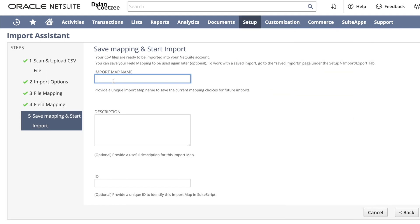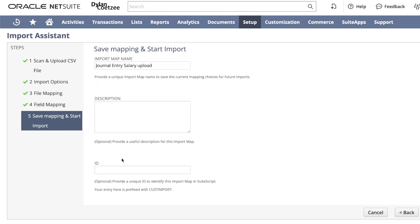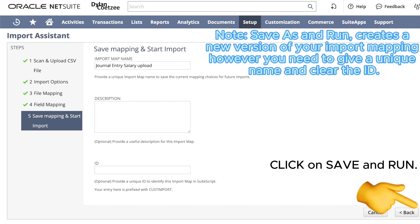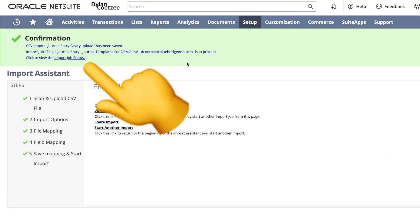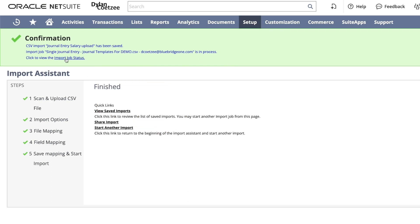Let's give this a name: journal entry salary upload. The next thing I want to do is make sure that my ID is empty. Click on save and run. After I clicked on save and run, I will get the confirmation at the top that this was kicked off. Now I can click on import job status to see how far my journals are.